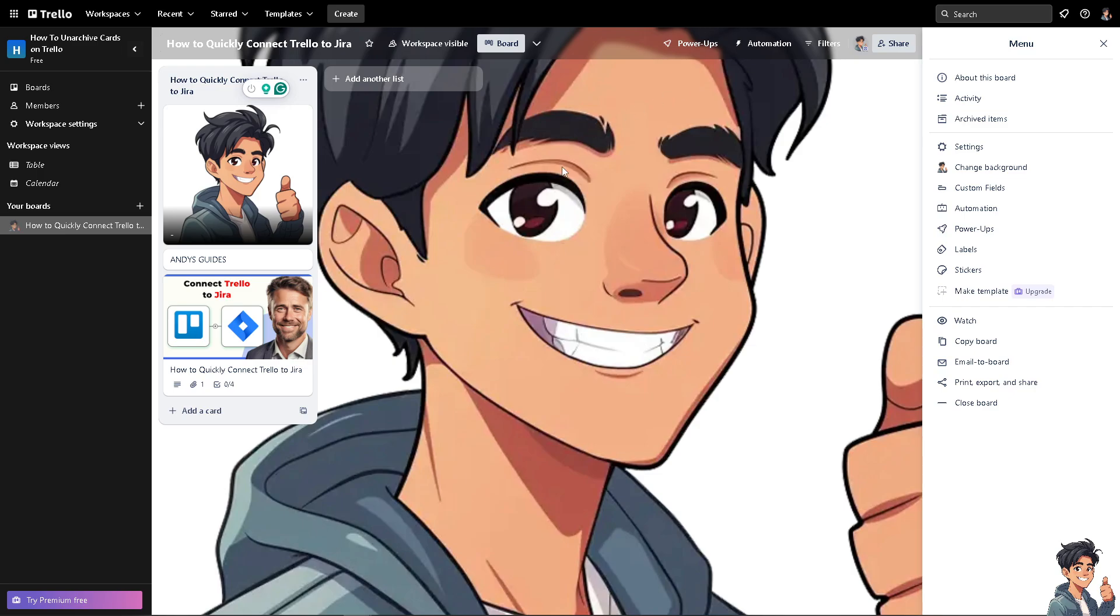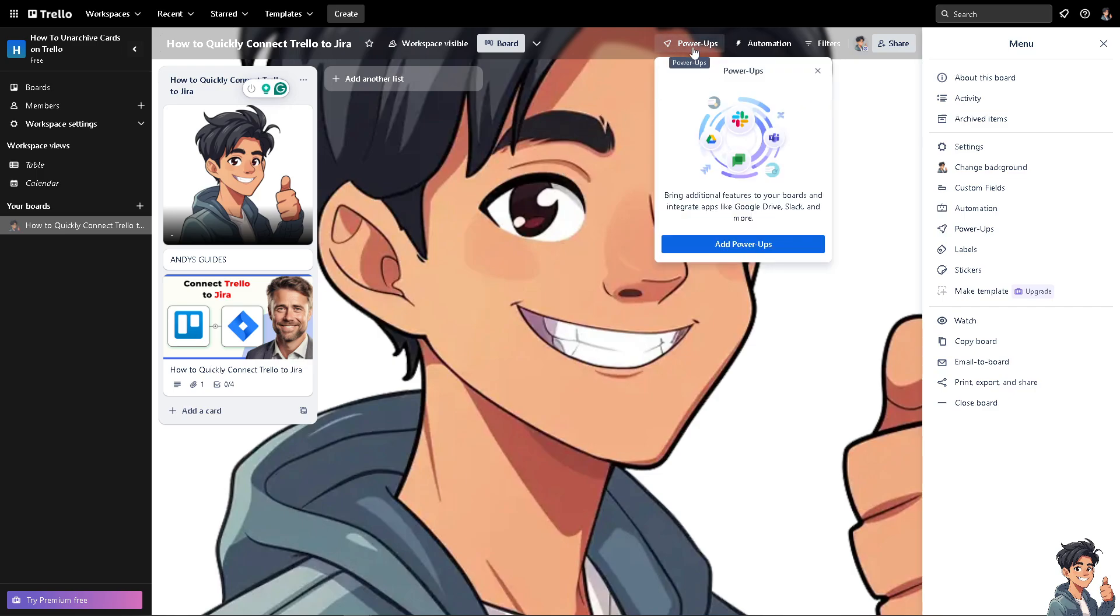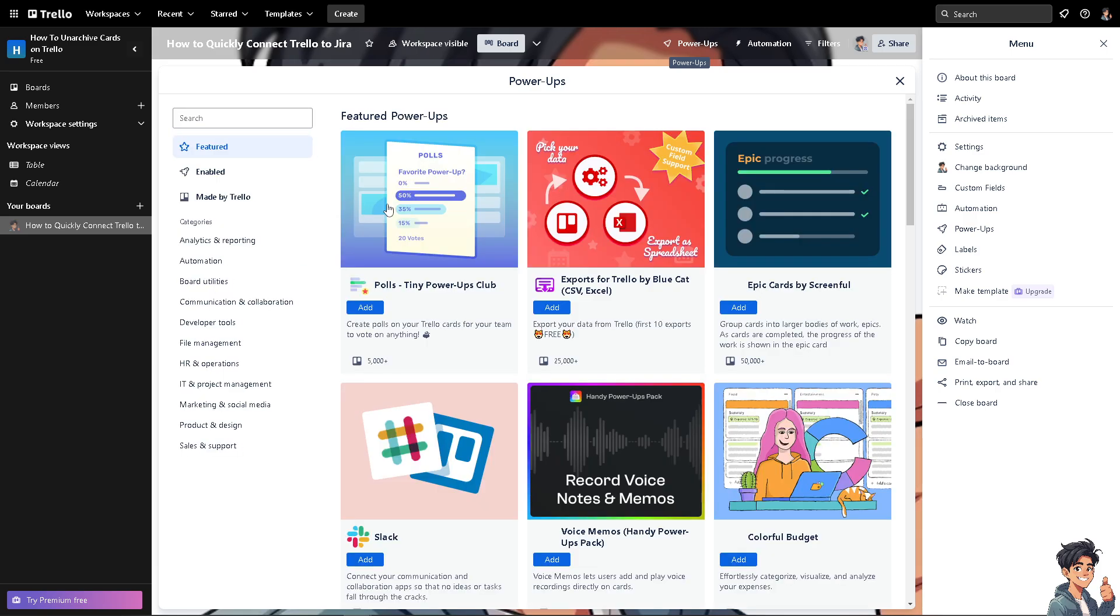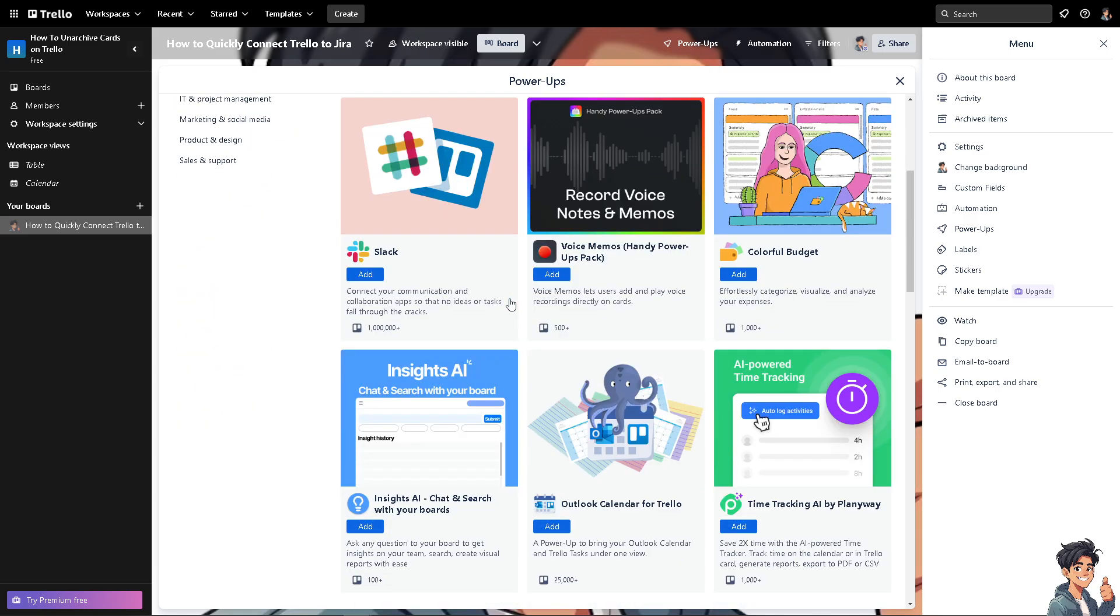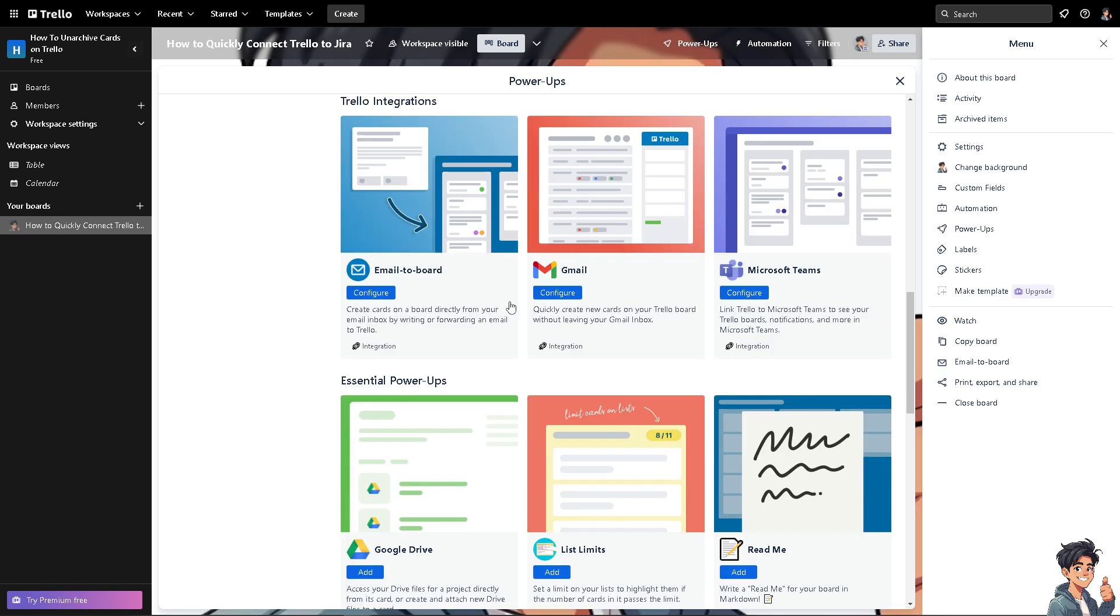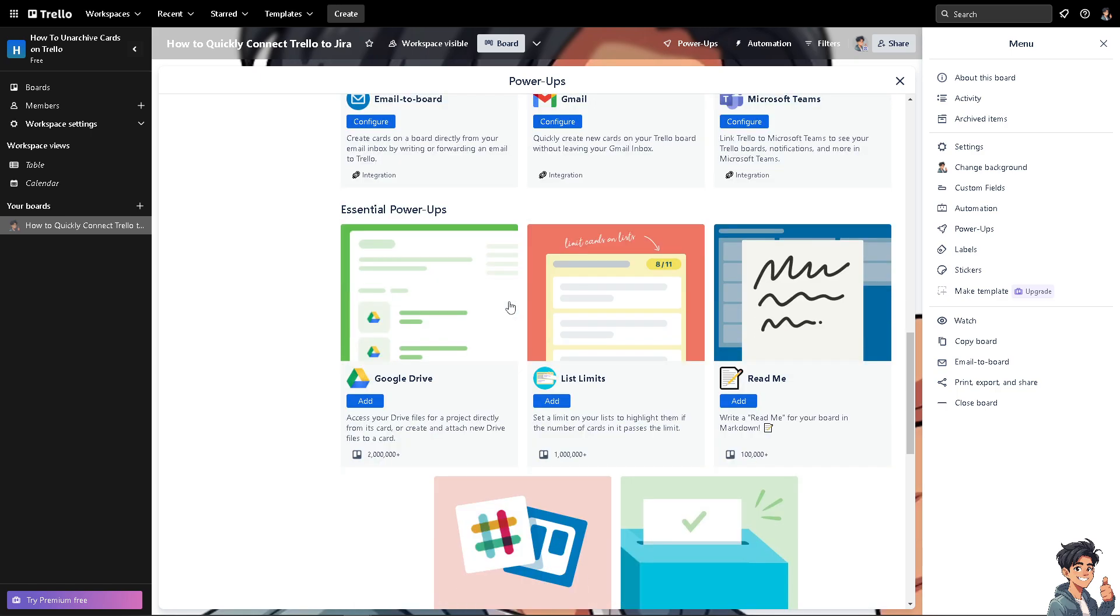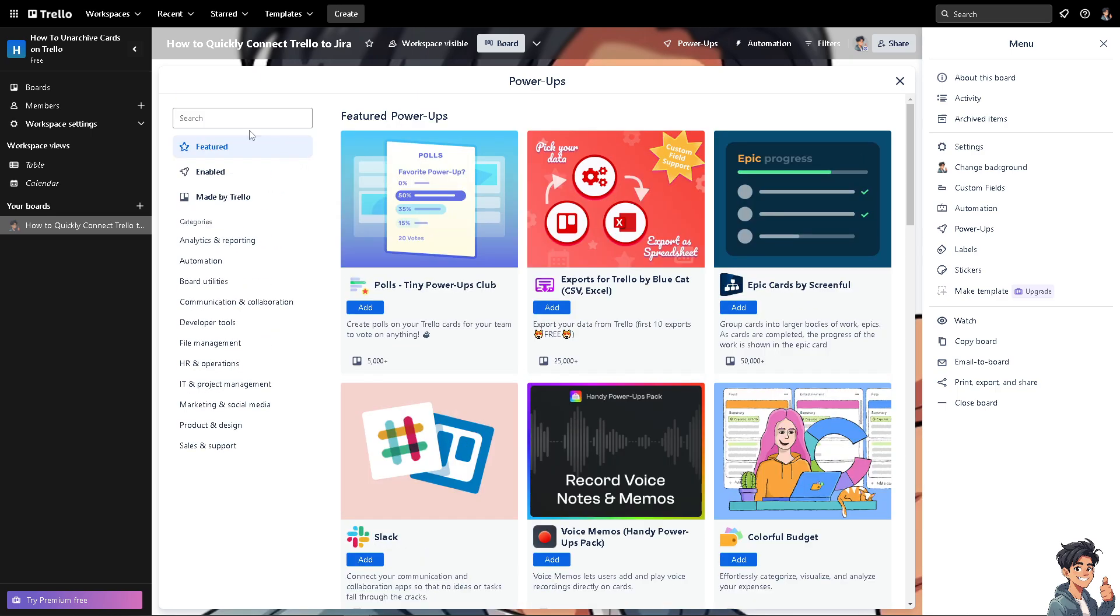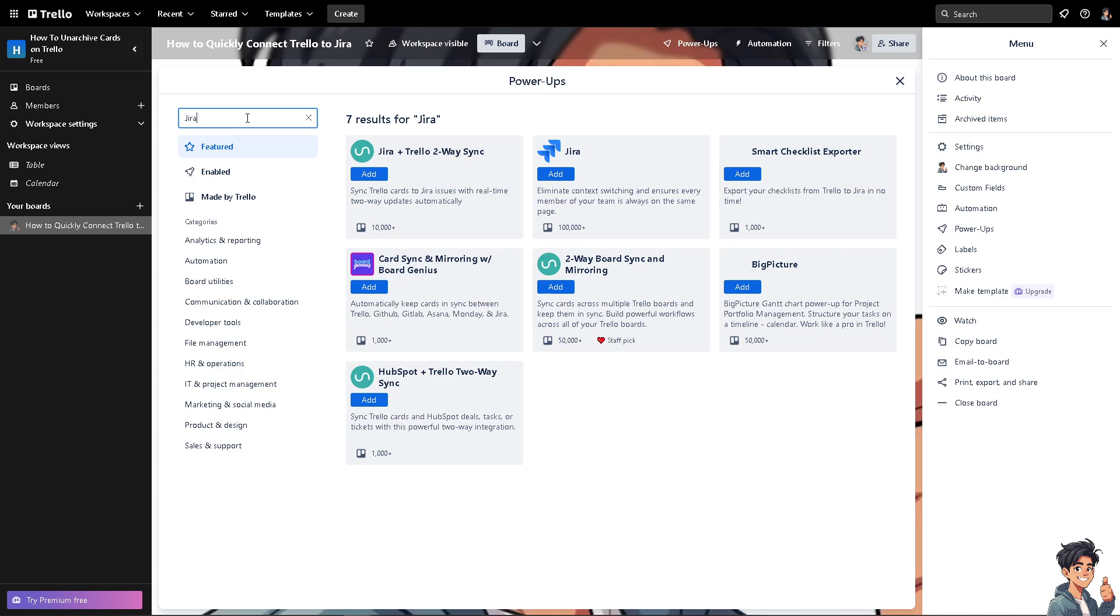Now if you are already logged into Trello, I want you to go to the power apps section at the top. You can bring additional features to your board and integrate apps. Click the add power-ups button. There's going to be an option for you to look for the Jira. It should be around here. If you can't find it, all you're going to do is go to the search bar and type in Jira.